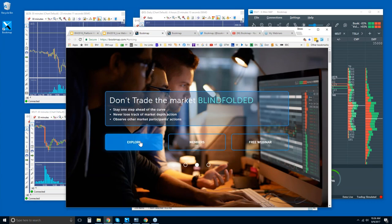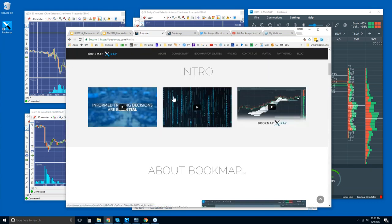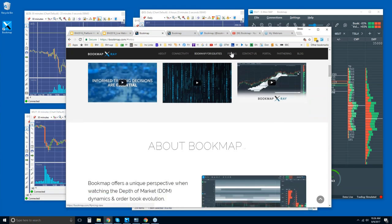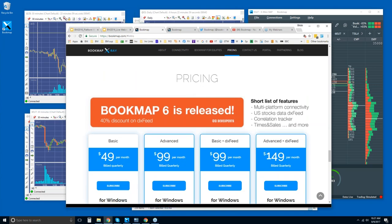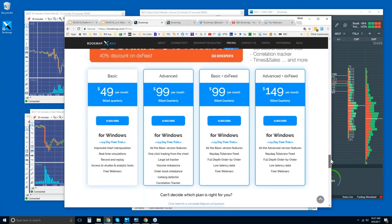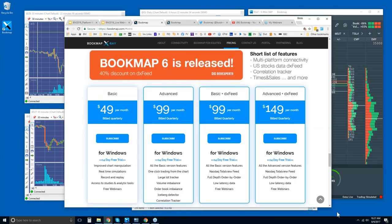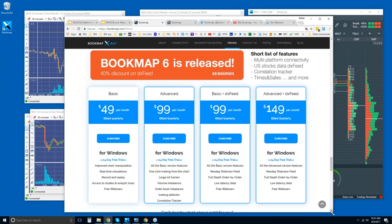Here's bookmap.com. Click on Explore — there are a few intro videos here I'd recommend if you're new. Then let's click on the Pricing tab. You get a 14-day free trial period with Bookmap. There are basically only two versions: Bookmap Basic and Bookmap Advanced.